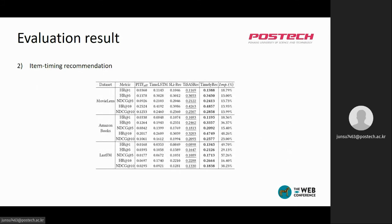Next, on item timing recommendation, our TimelyRec also outperformed all other time-aware baselines. The improvement compared to the second-best baseline is much larger than on item recommendation, as item timing recommendation requires a higher understanding of time information. That is, our TimelyRec can better understand the relationships between user, item, and time, and provide more accurate recommendations.